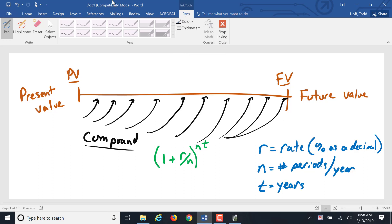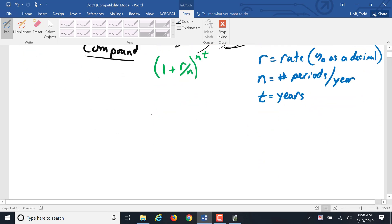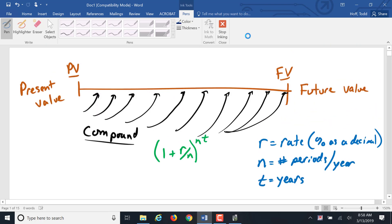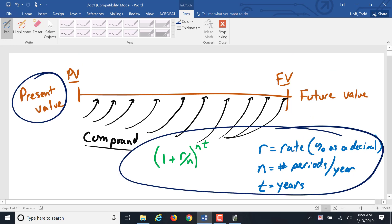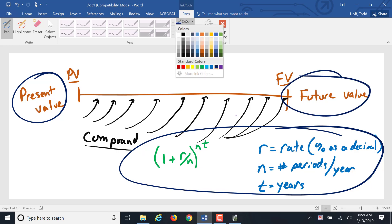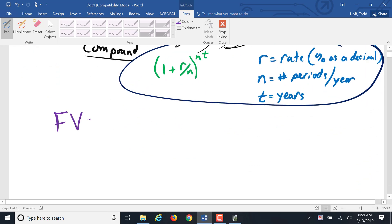We're going to do a couple of examples of compound interest, calculating the future value. If we know the present value — the value right now — and we know the rate, the time, and the compounding, we can calculate what that future value will be. The formula is: future value equals the present value times that compound interest factor.